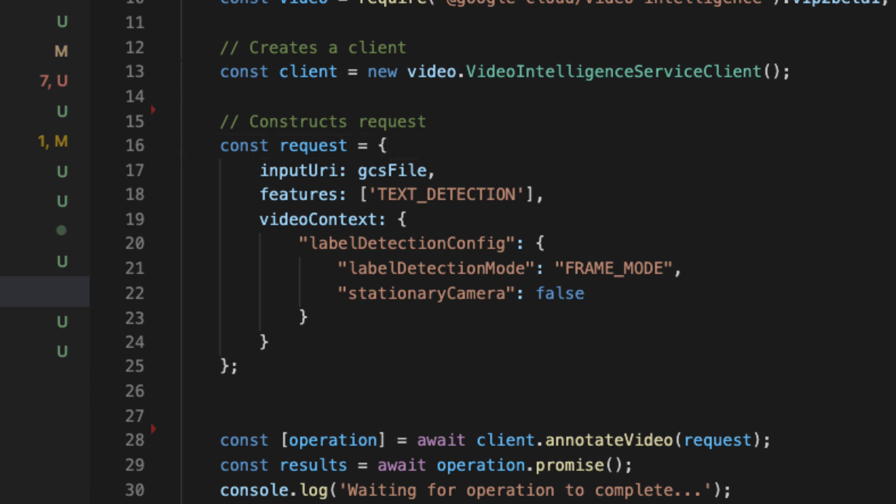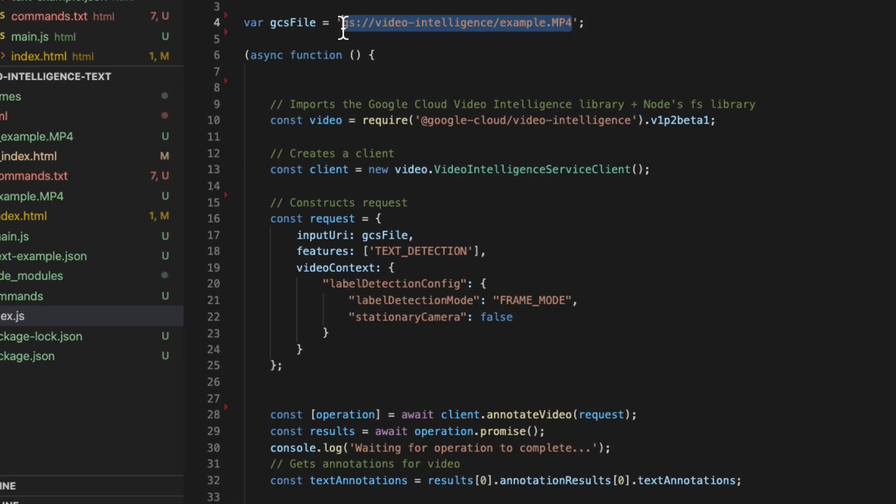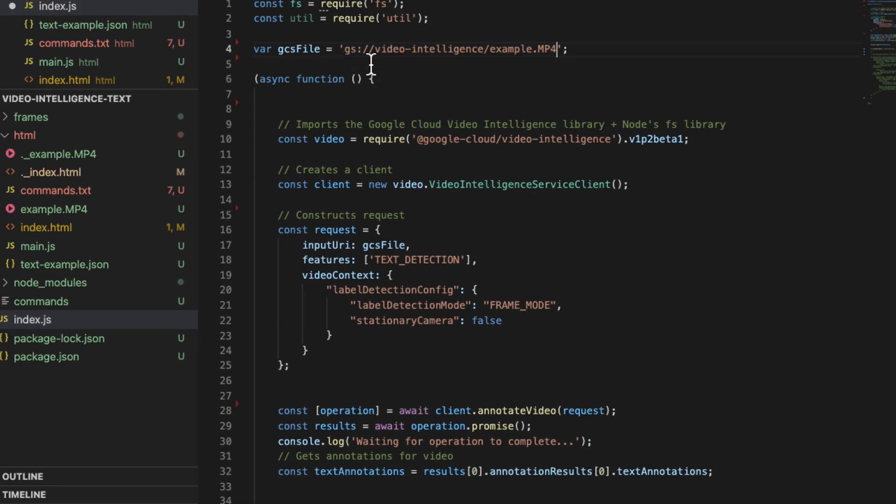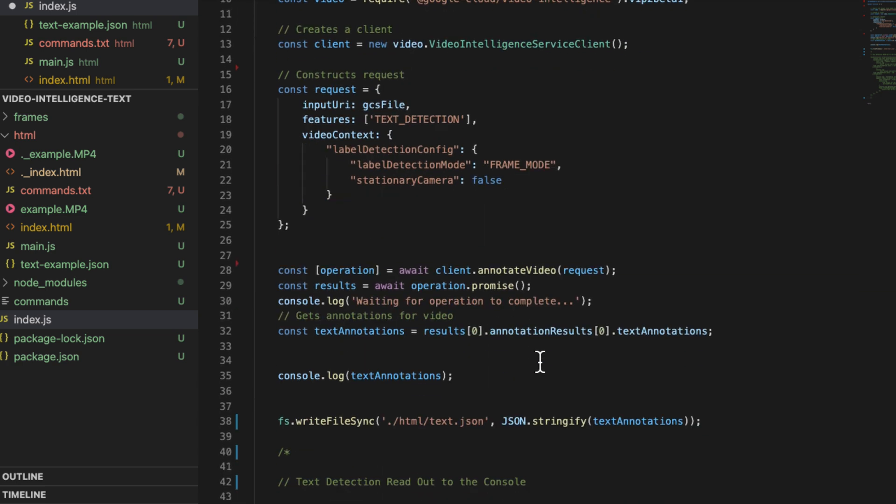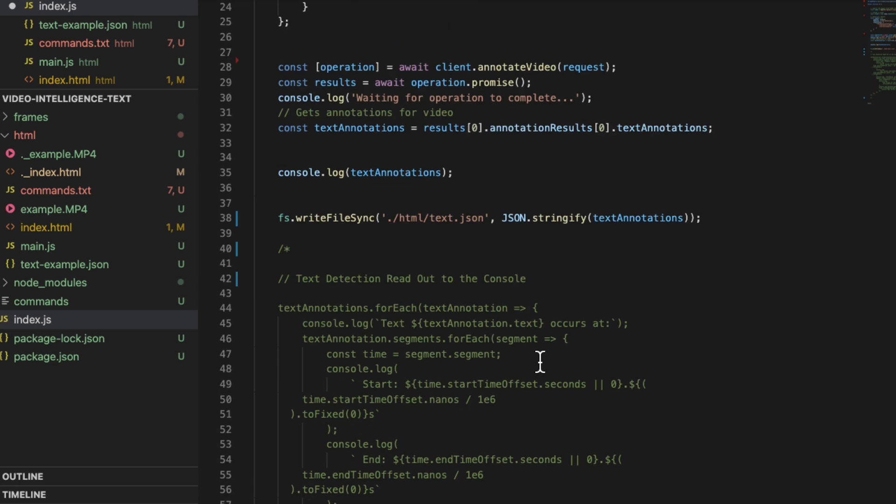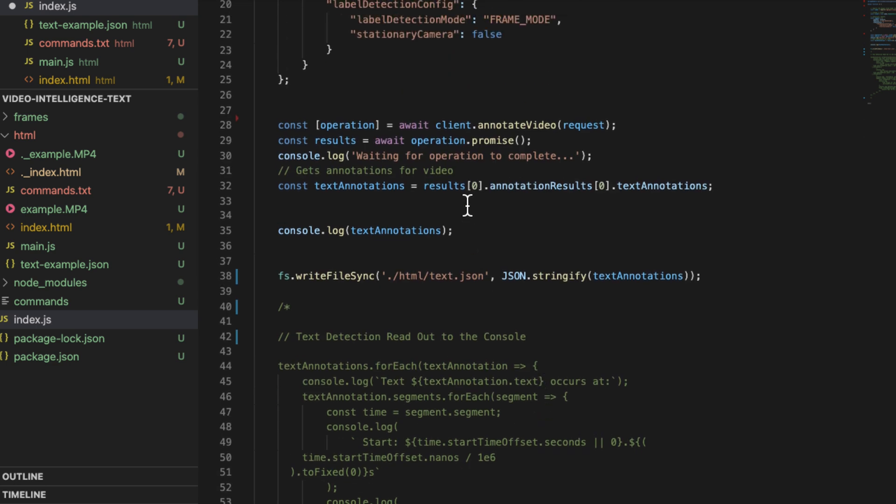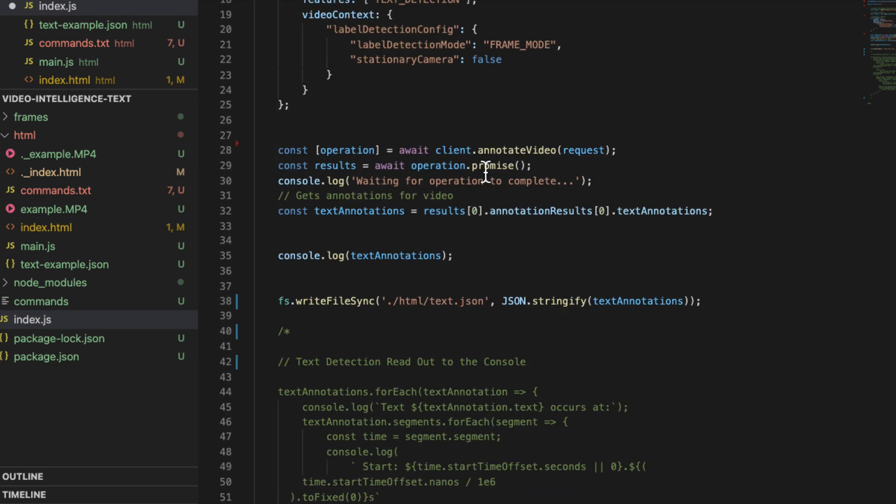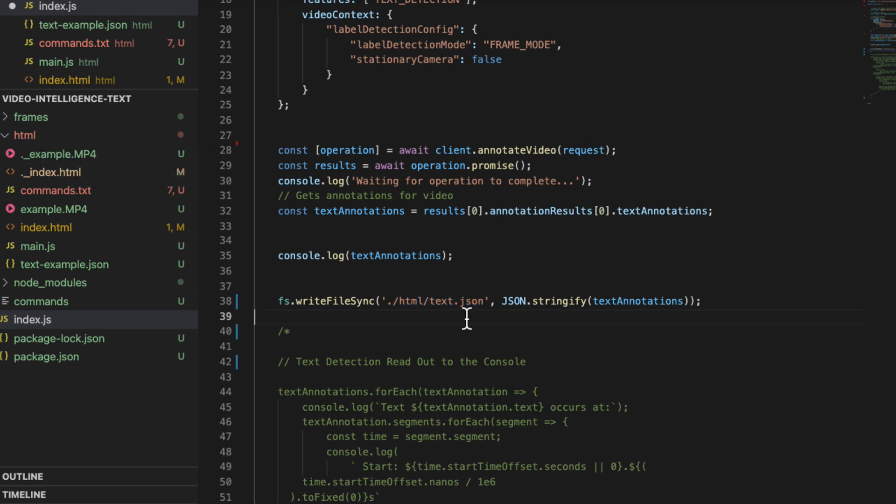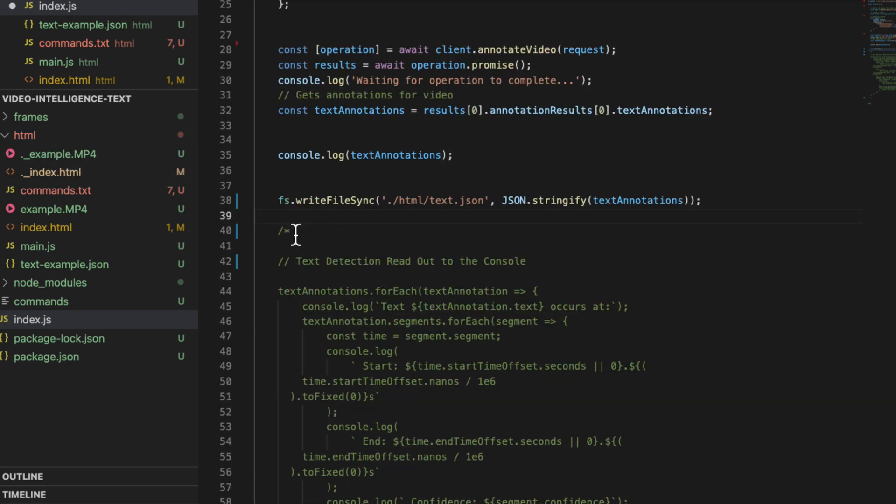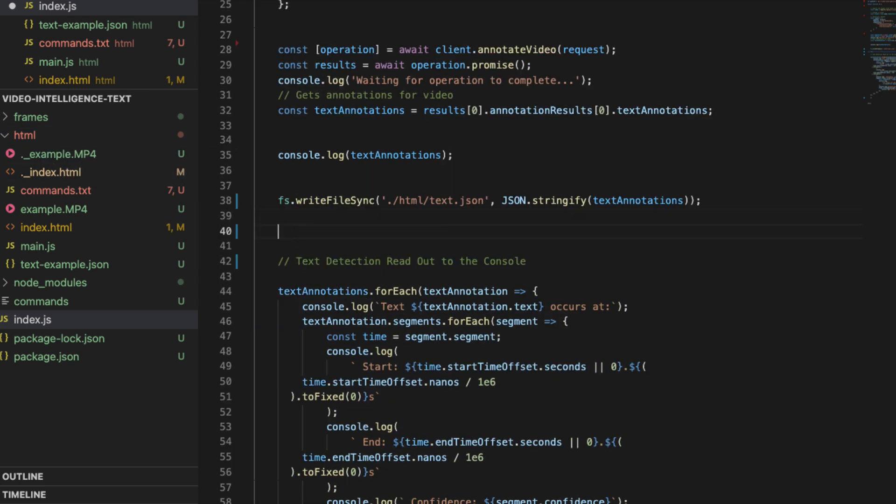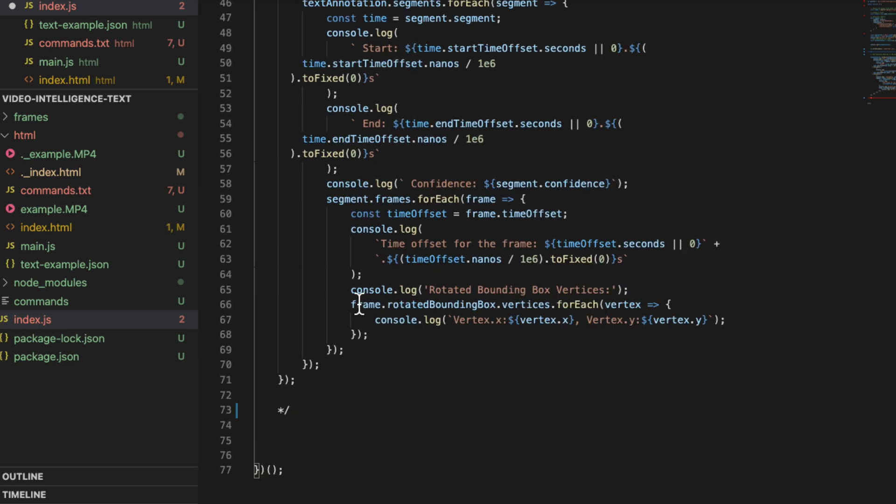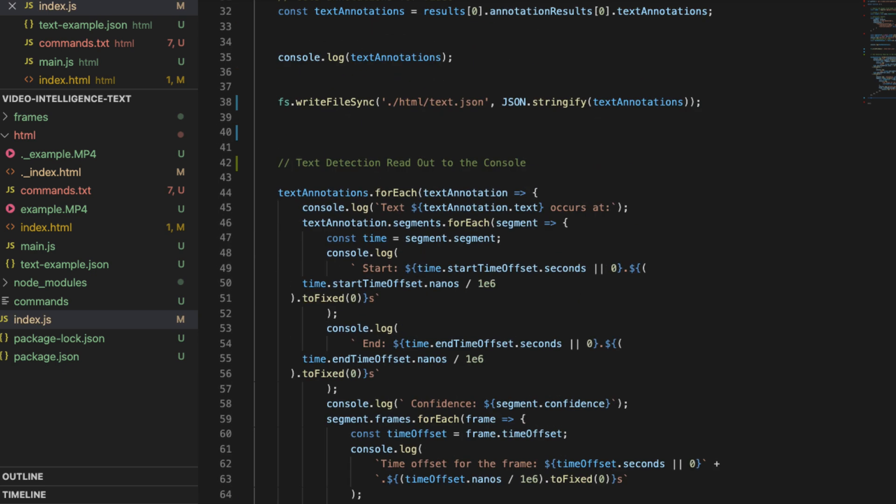We're going to come back over to our Node.js script here and all we need to do is paste this in here. It's already in there, but you'll have to do that for your particular instance. Then we should basically be good to go. It's going to pull the OCR data and it's going to write it to this subdirectory here called HTML. The name of the file will be text.json. I'm going to uncomment this part here because this part will read out the labels. So if you want to see that in the console, then uncomment that.